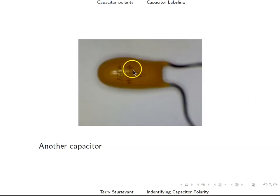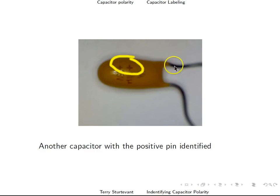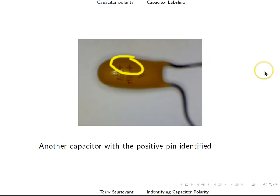Here's another capacitor. You see the positive signs here indicate that the pin closest to that is the positive pin. So that's how you identify the polarity of capacitors. Thank you.